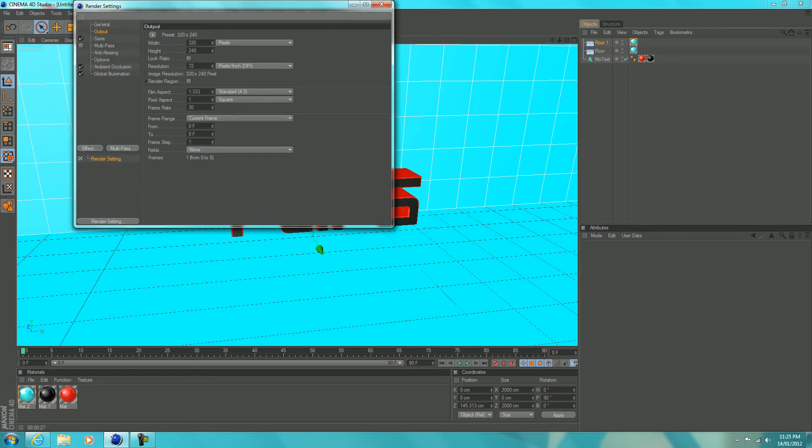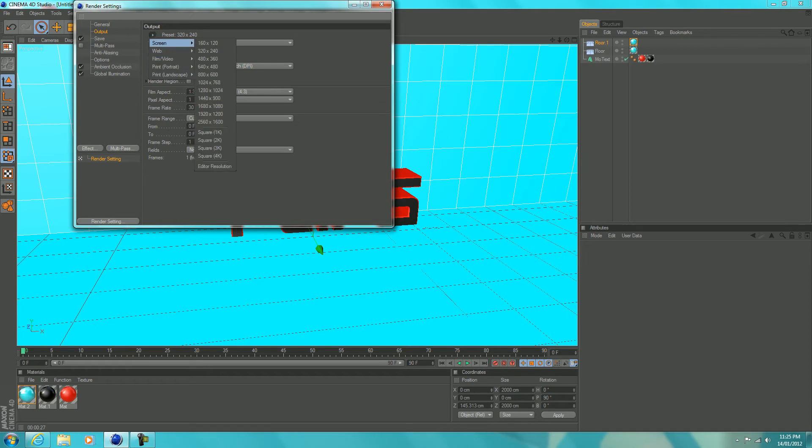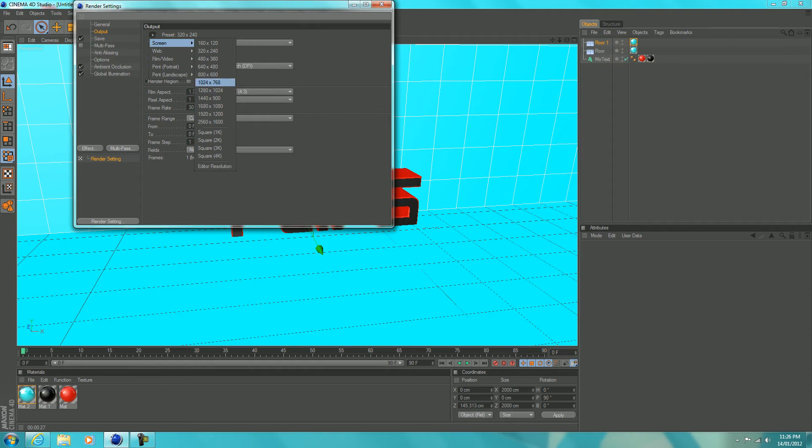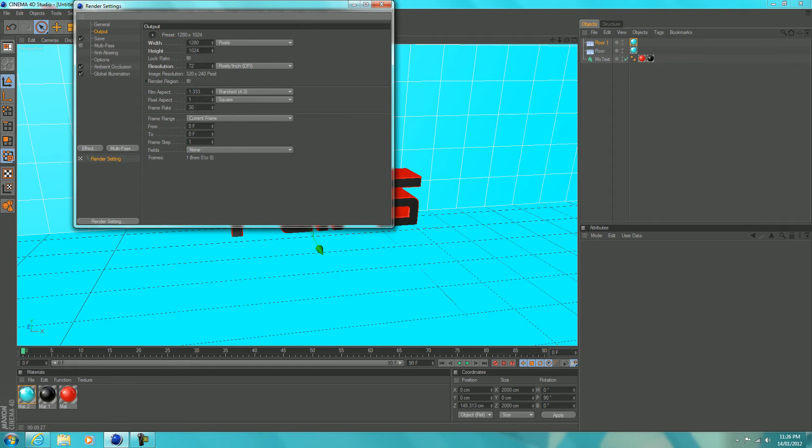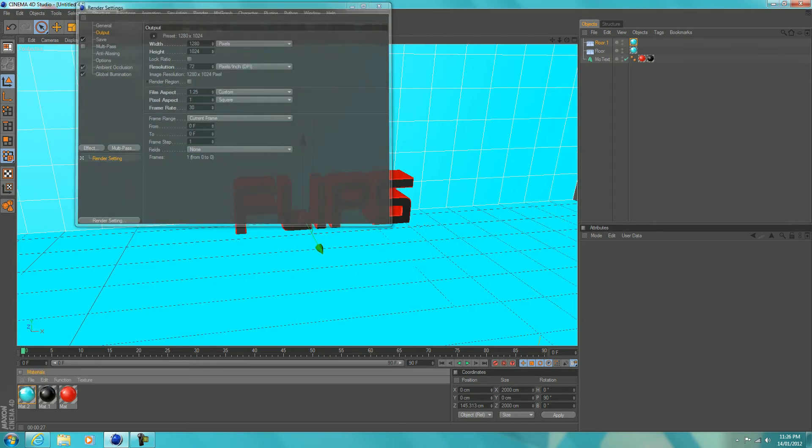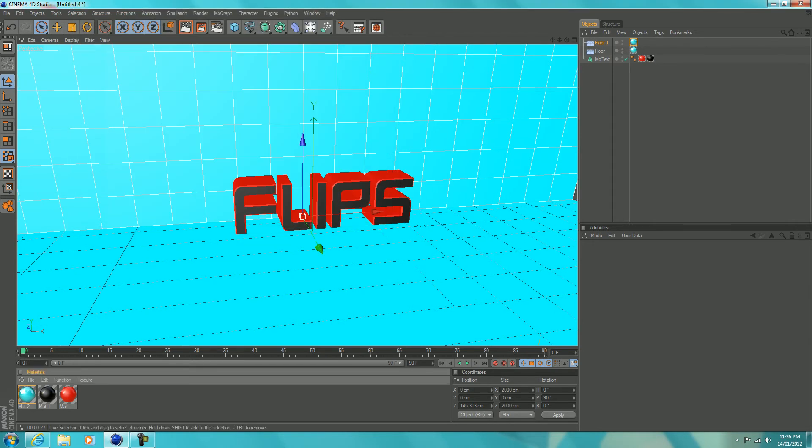Make sure that you're on preset and then click on the little arrow, go to preset screen and then we're going to go to 1280 by 1024. That's going to make it nice HD, good for your desktop background and all that sort of stuff.